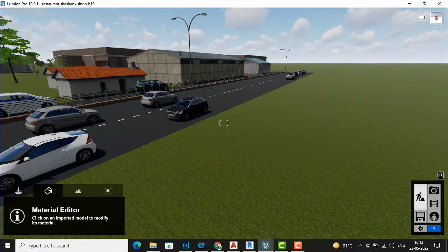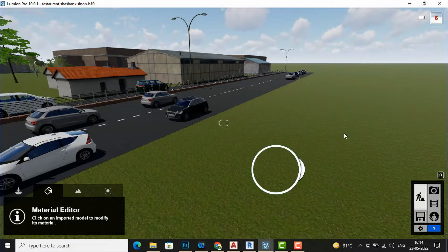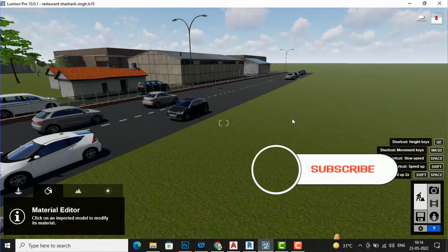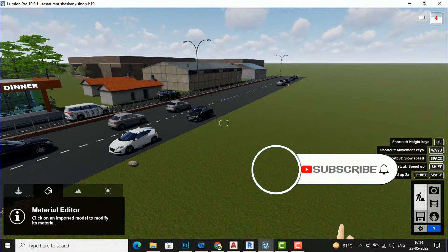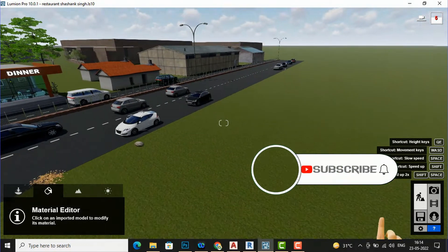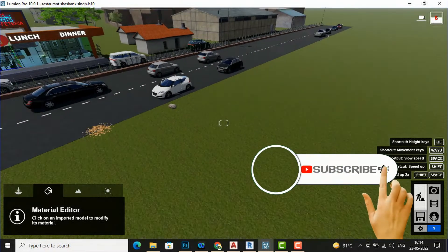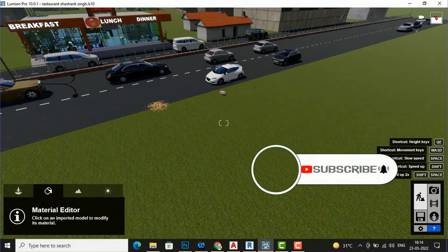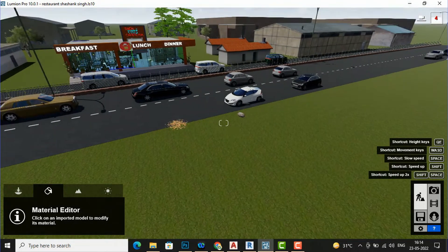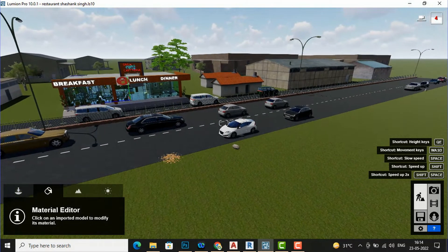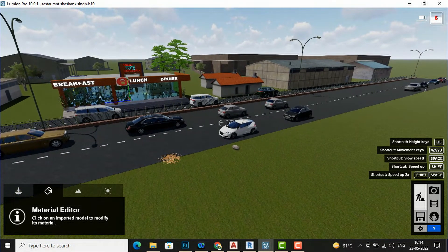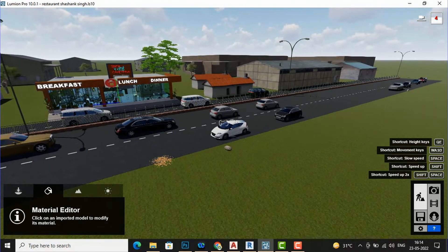Hello friends, welcome back to another video tutorial in Lumion 10. I am architect Fano Rai from Glad Studio, and in this tutorial I am going to teach you how to place trees and people in our scene and how to use the mass move tool for people.